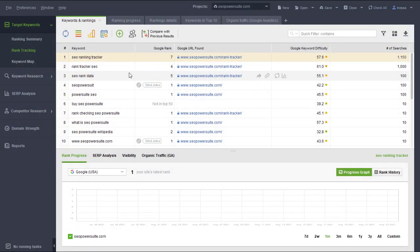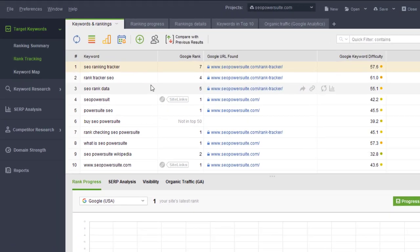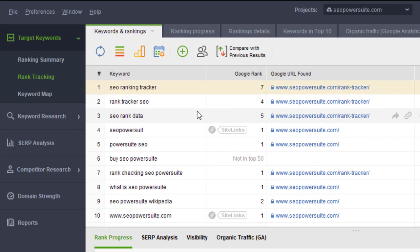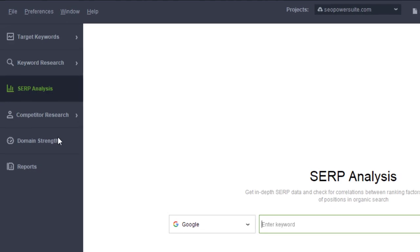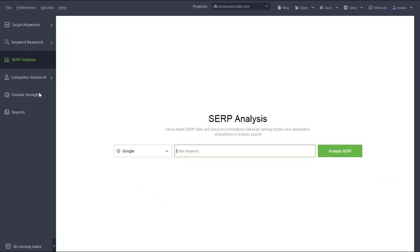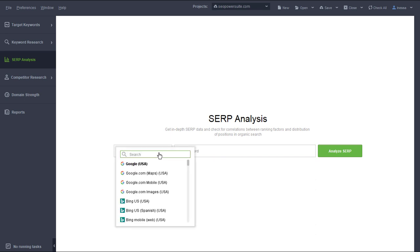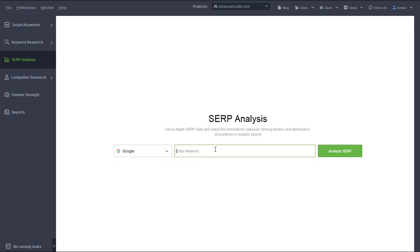In the navigation panel on the left, click on the SERP analysis tab, select the preferred search engine, enter any keyword and click Analyze SERP.